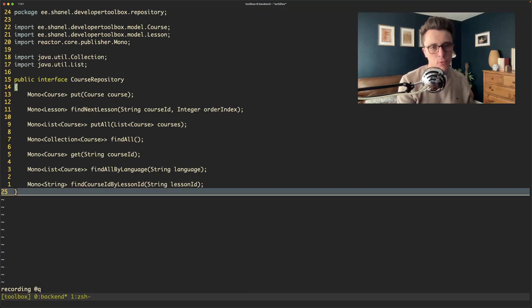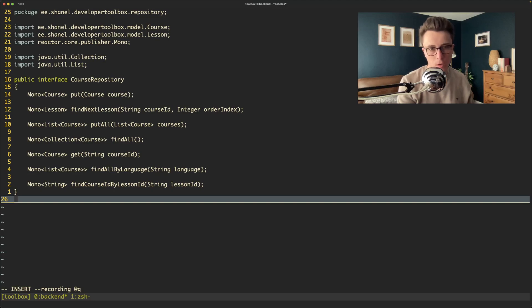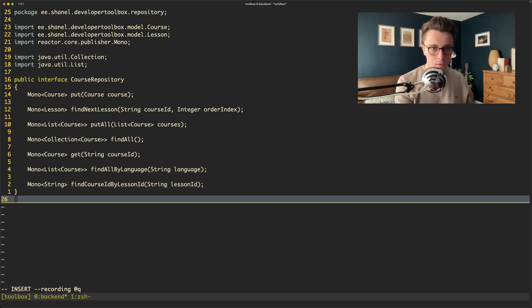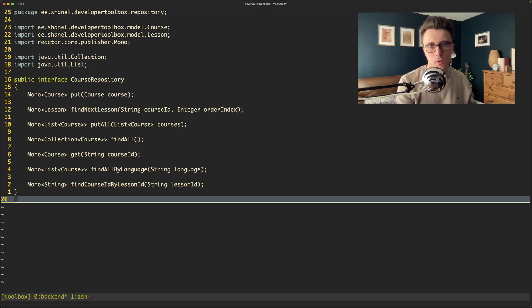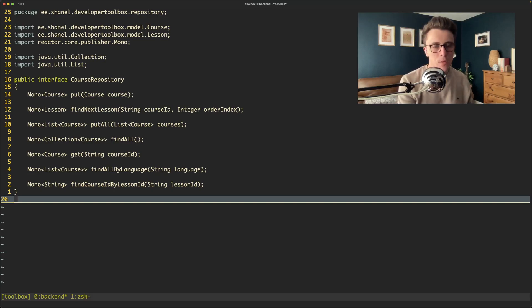Press Q twice to start recording the macro in buffer Q. Press G, capital G once to go to the bottom of the file. Press O to insert a new line at the end of the file. Escape to get out of that. Q to stop recording the macro.